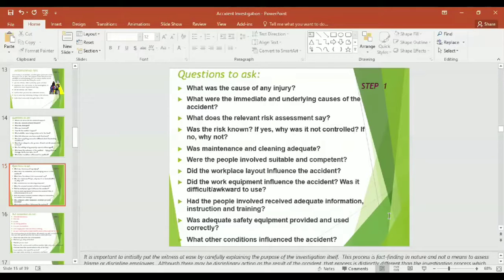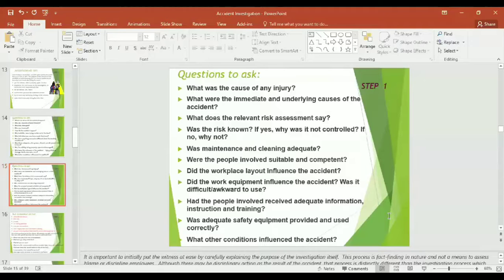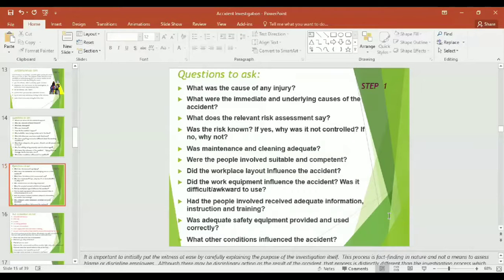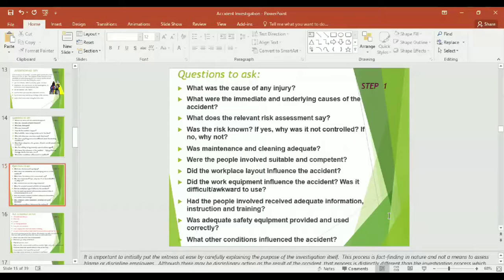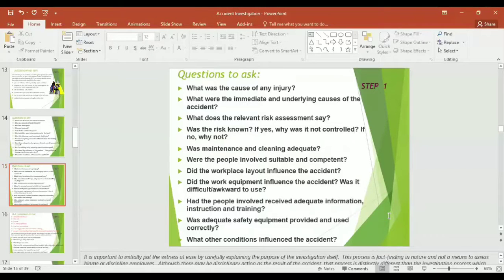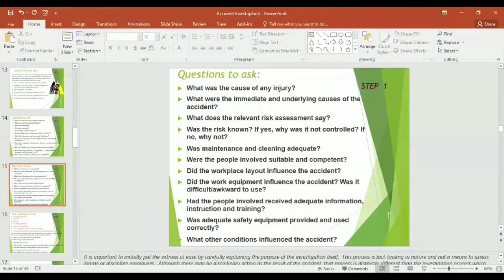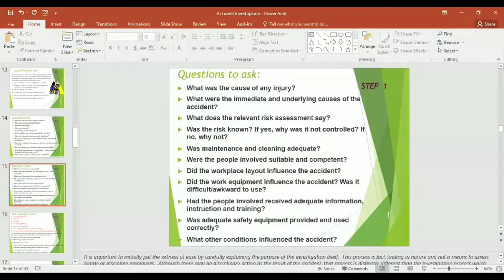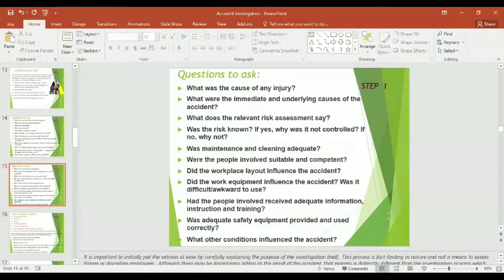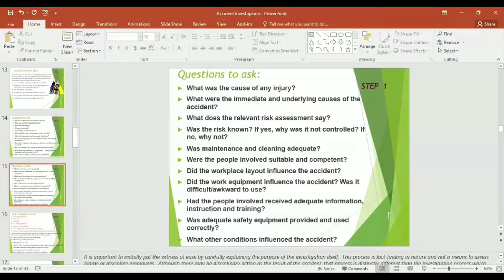Was maintenance and cleaning adequate? Were the people involved suitable and competent? Did the workplace layout influence the accident? Did the work equipment influence the accident? Was it difficult or awkward to use? Had the people involved received adequate information, instruction, and training? Was adequate safety equipment provided and used correctly? And lastly, what other conditions influenced the accident?